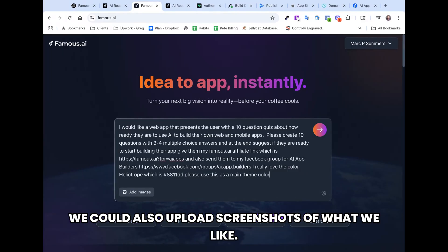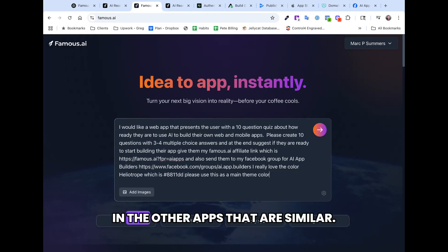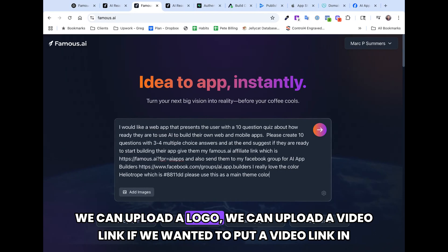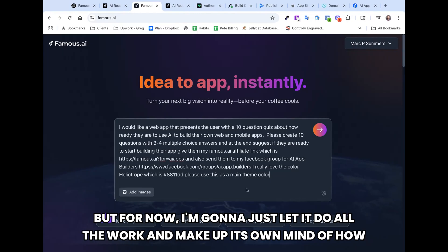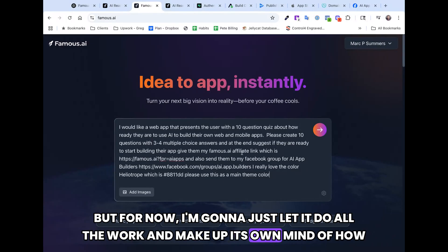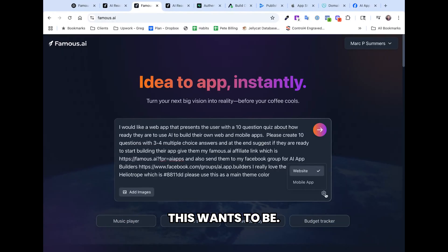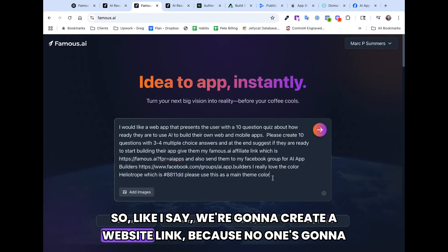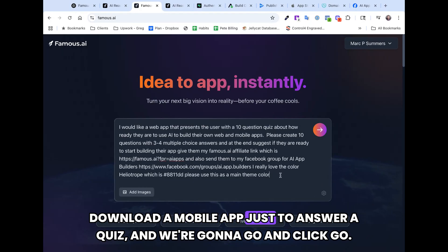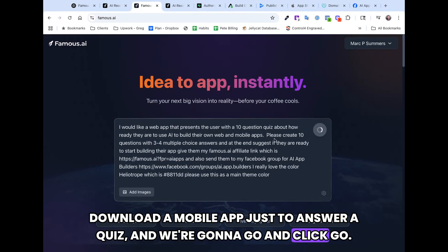We could also upload screenshots of what we like in similar apps, we can upload a logo, or upload a video link if we wanted to include that. But for now I'm going to just let it do all the work and make up its own mind on how this wants to be. Since no one's going to download a mobile app just to answer a quiz, we're going to create a website link and click Go.